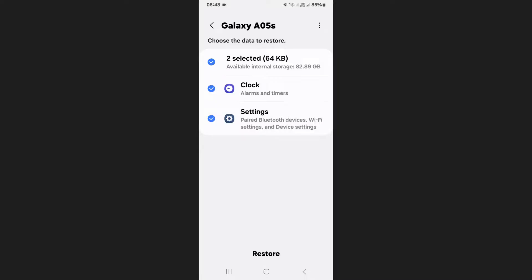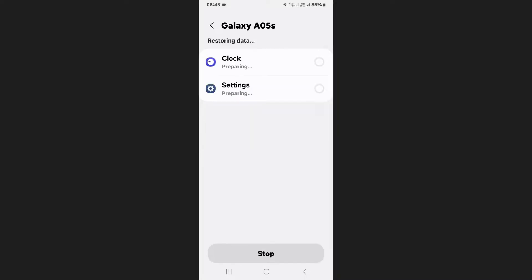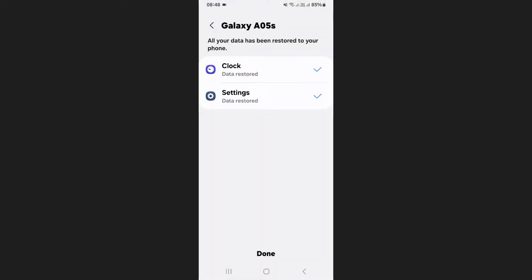Make sure it is checked, then tap restore to begin the recovery process. I don't have any backed up calendar data, so it doesn't appear on my screen. But if you had previously enabled backups, you should see it in your case.